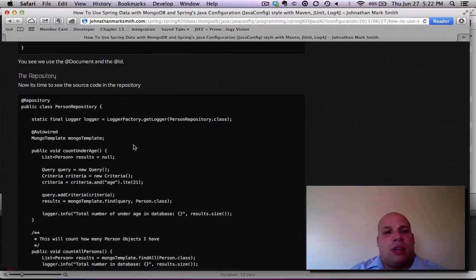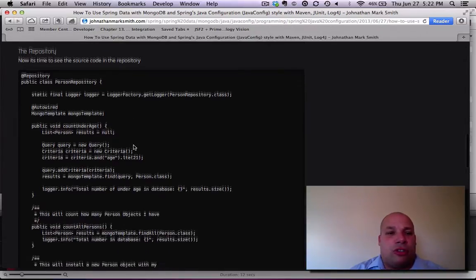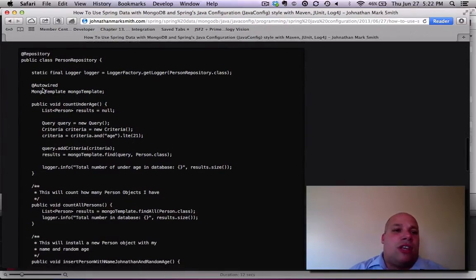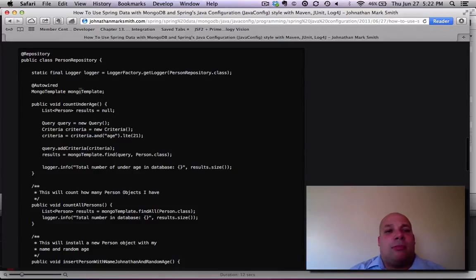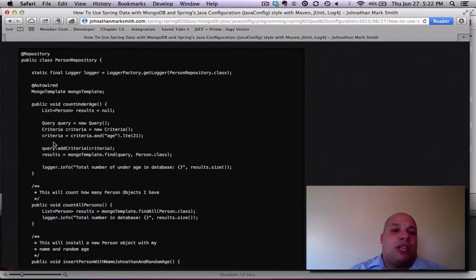As you see, I autowire to the template. And then, as you see,